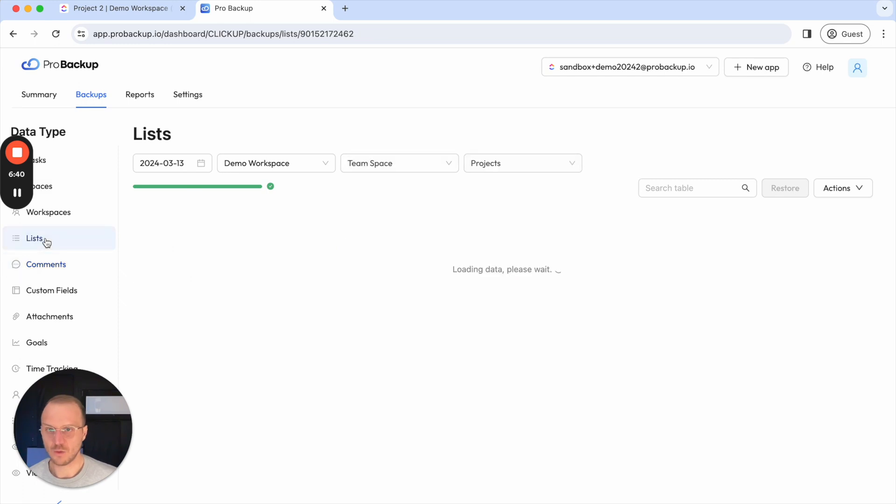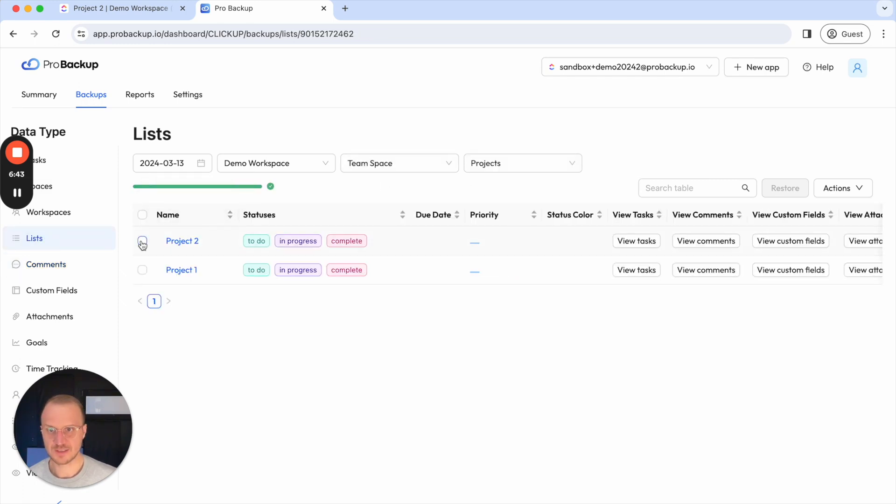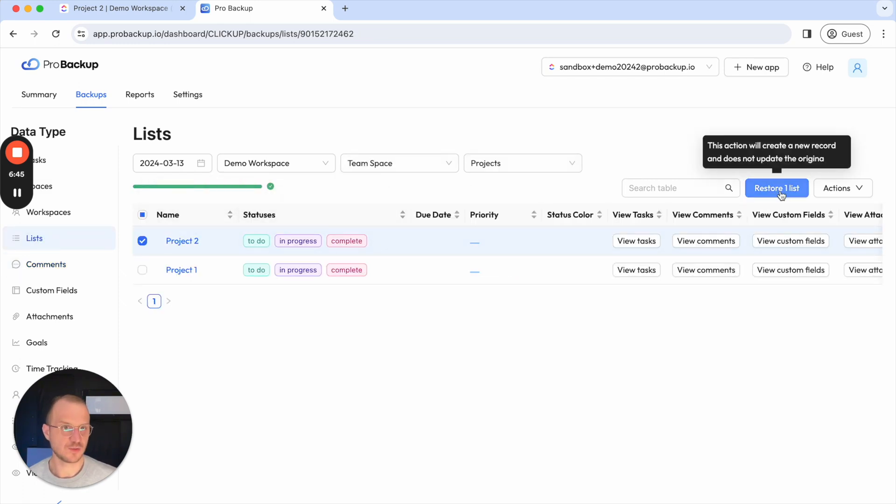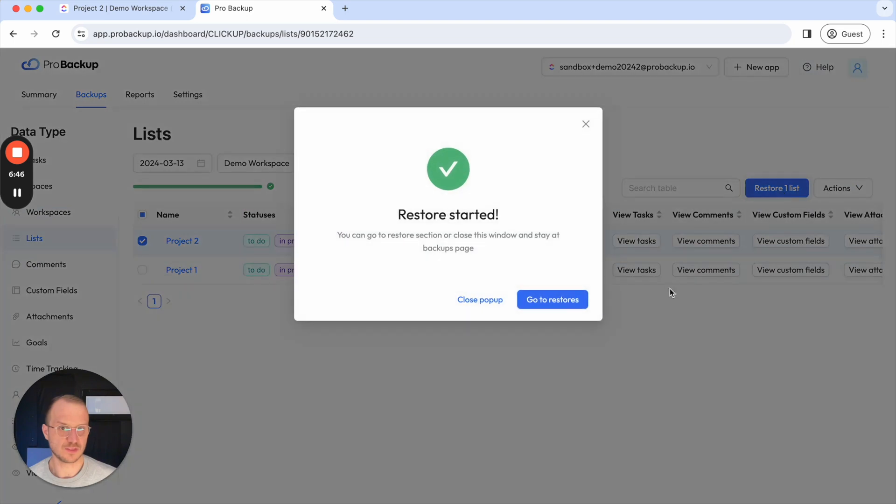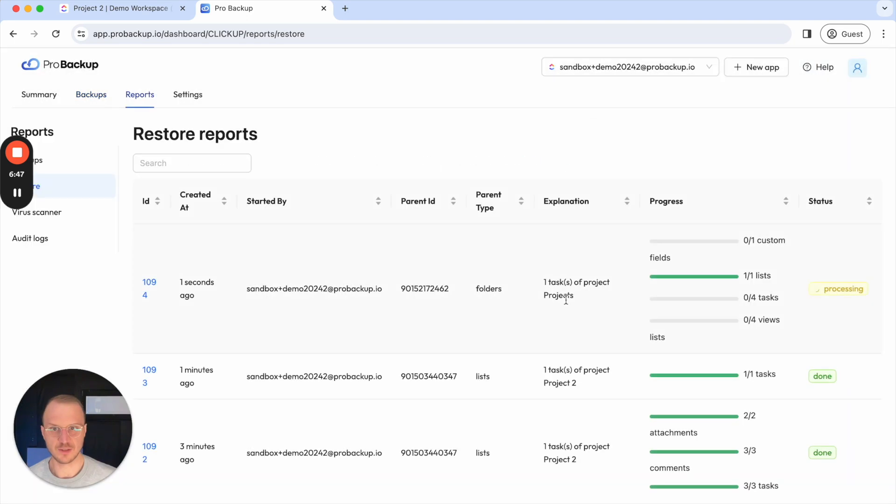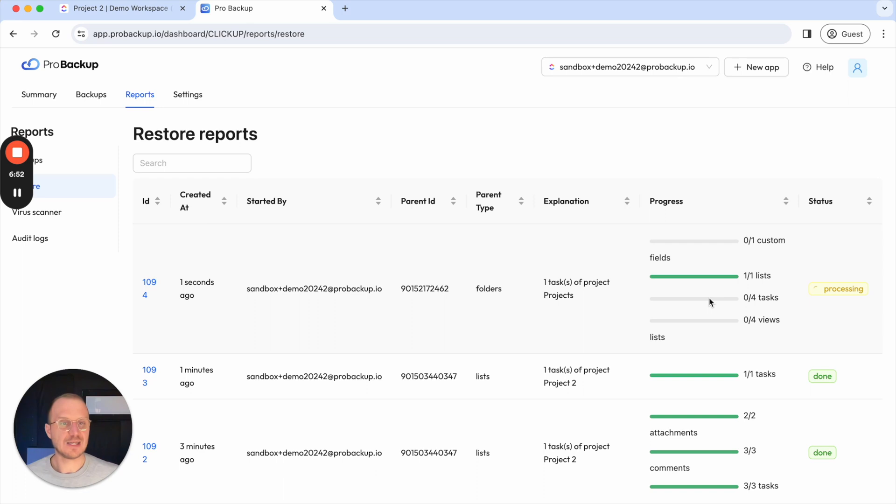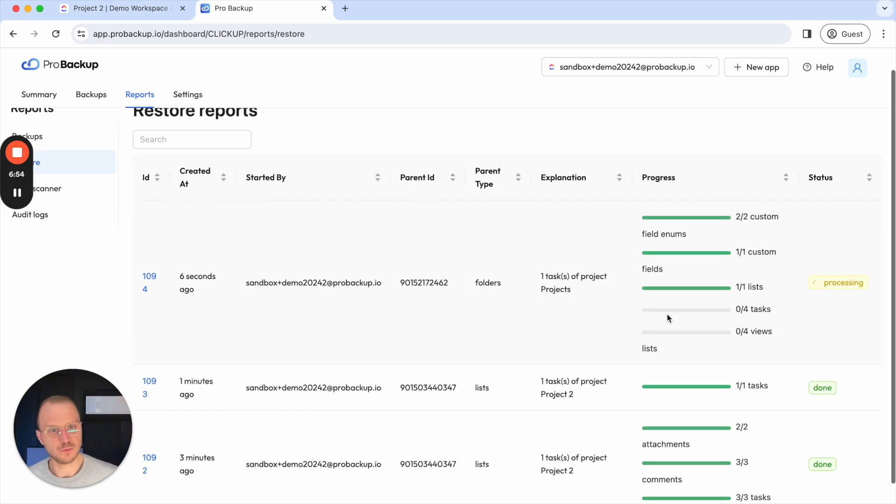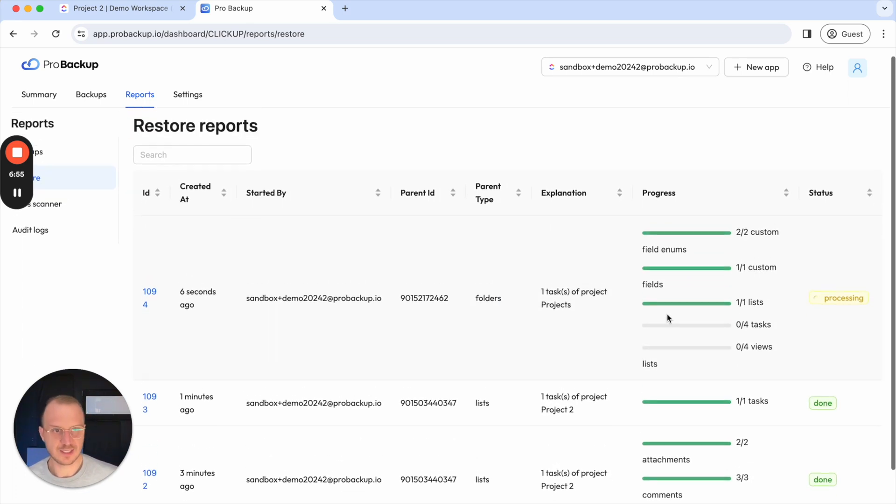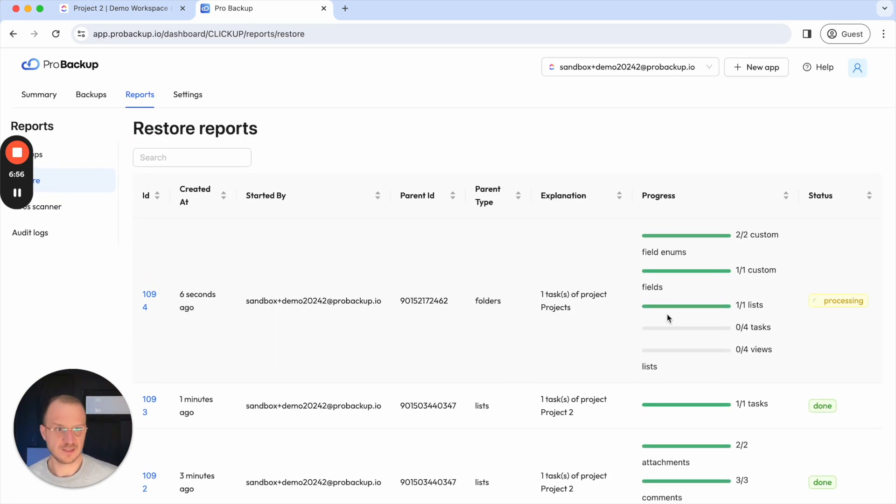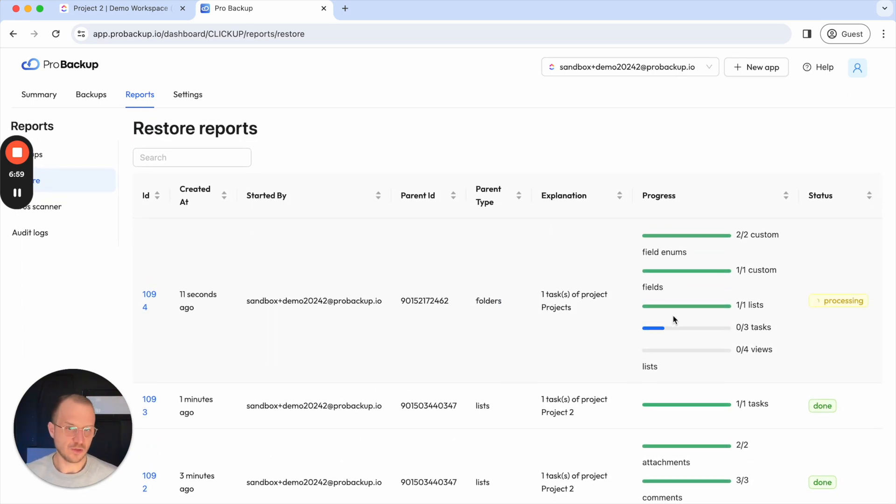Now I'll go back to lists to restore the entire projects I'll select project two and click on restore lists and then go again to the reports. Now you can see the progress bar is a bit more elaborate but it's still pretty quick in this case and one by one all of these separate things will be restored.